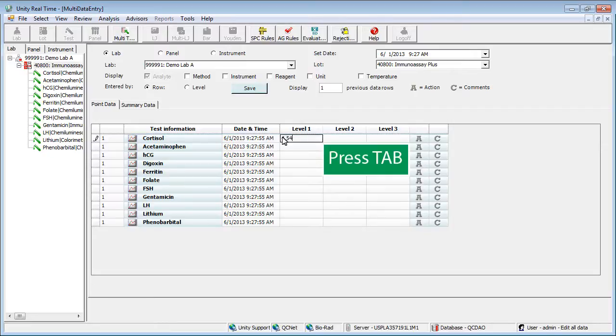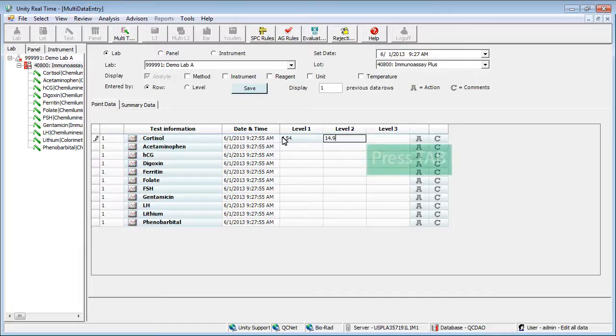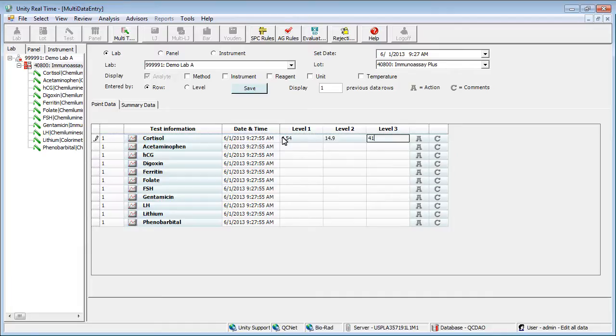Press tab to move to the next field. Continue entering data for each test, then click Save.